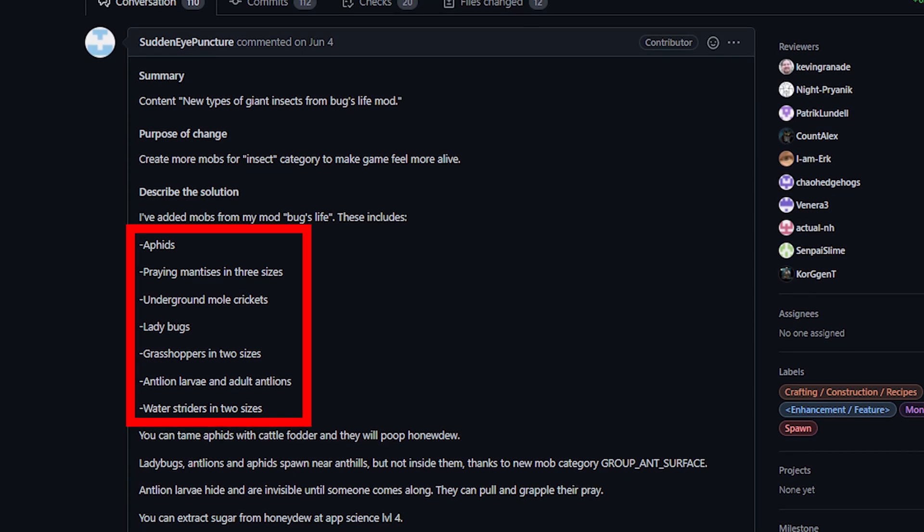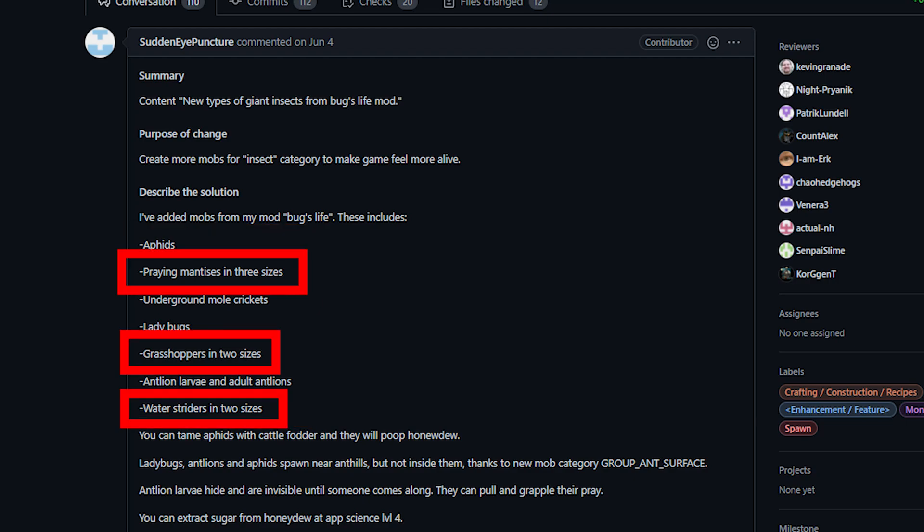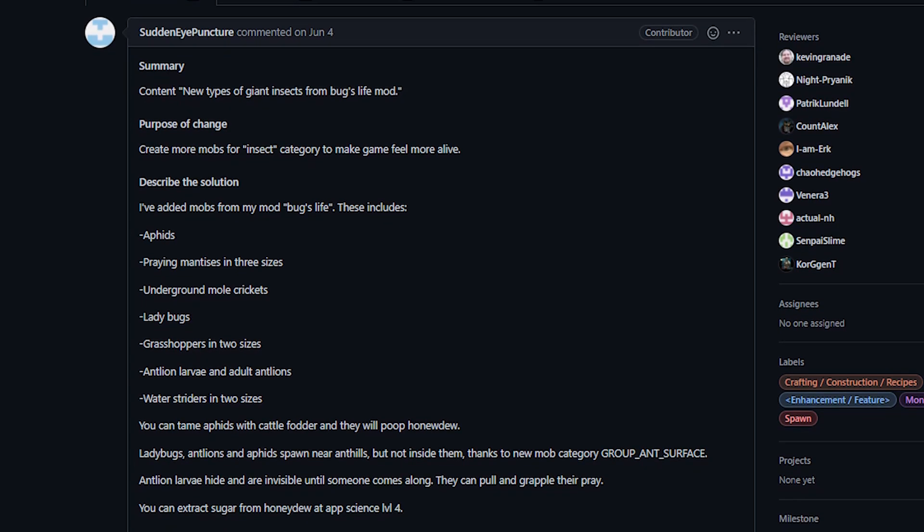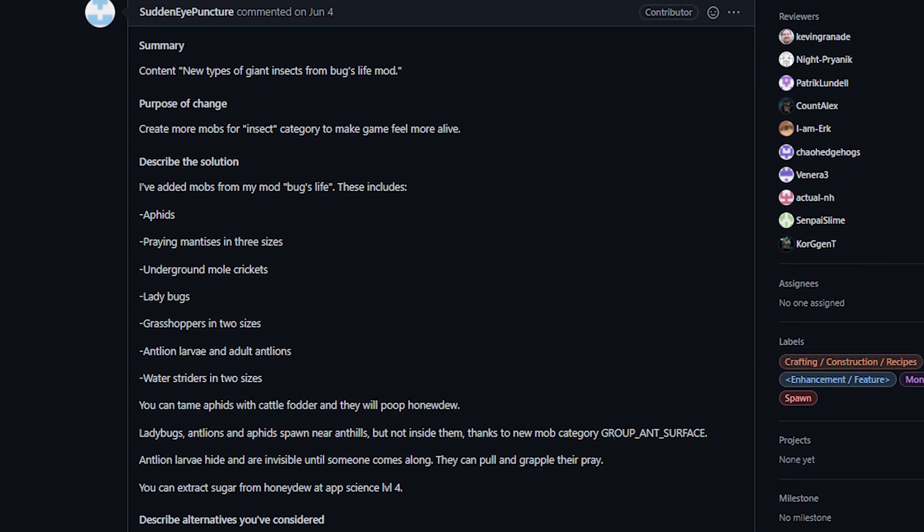Specifically this adds many new bug type creatures to the game. This includes aphids, praying mantises, mole crickets, ladybugs, grasshoppers, antlions, and water striders. Some of these monsters also come in multiple sizes including some larvae stage creatures. I love giant bugs in roguelikes. I don't really know why, but I do really like this change.